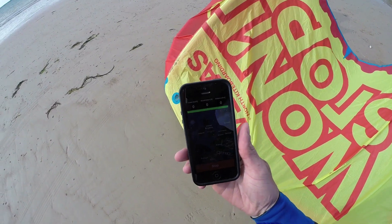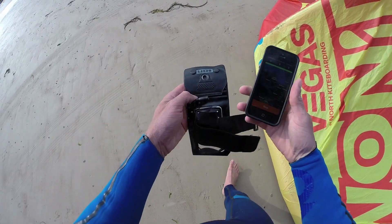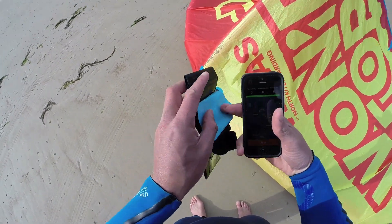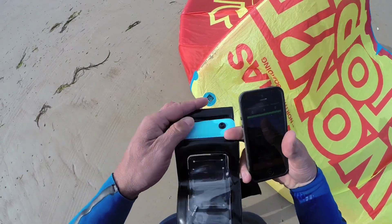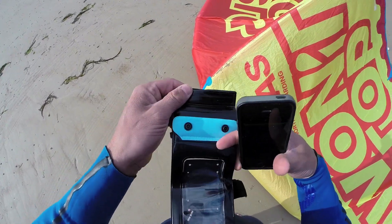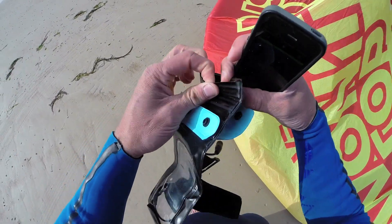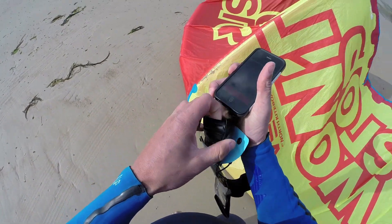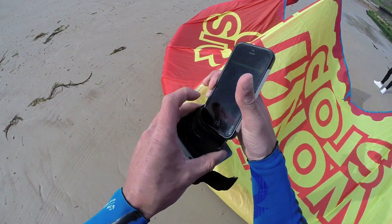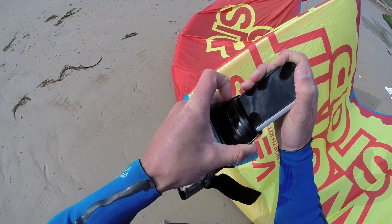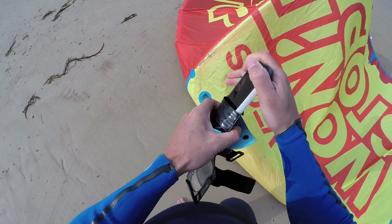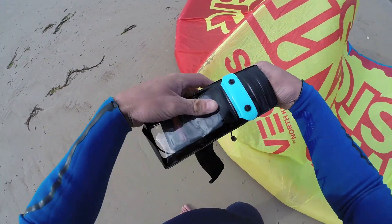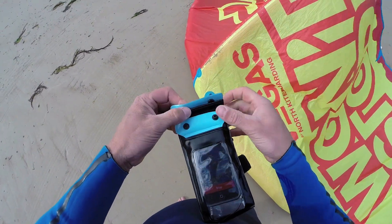So you want to hit start on the beach just before your session, put your phone into the waterproof case that you have either around your arm or on your harness or wherever you choose to keep it. Then once you've hit start, leave your phone on and go out for a ride.